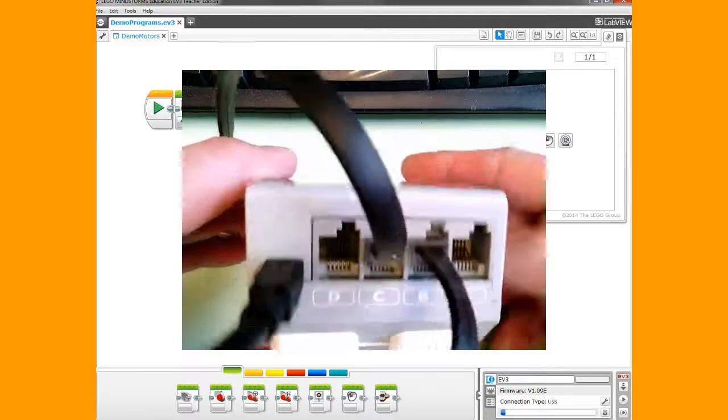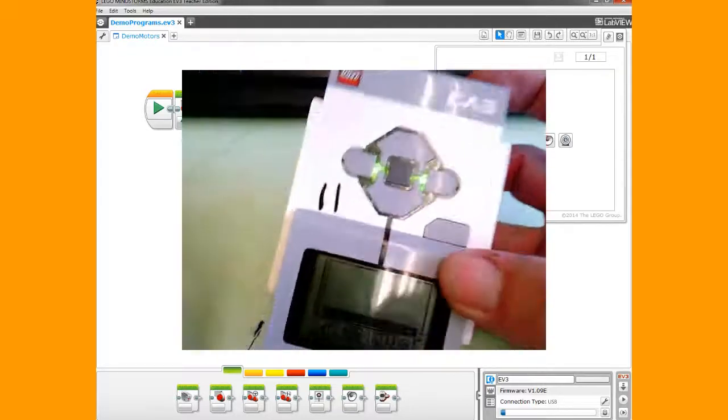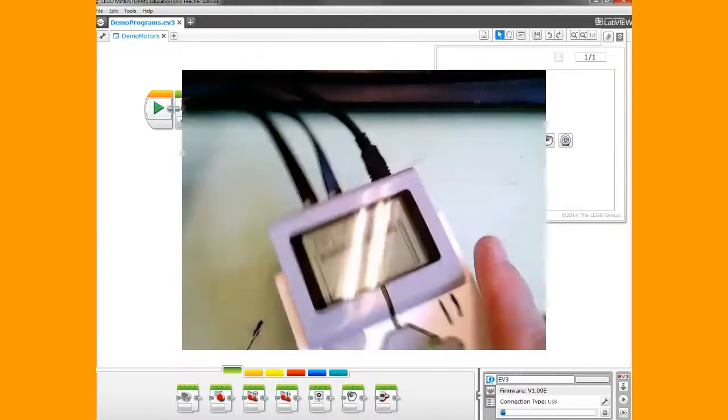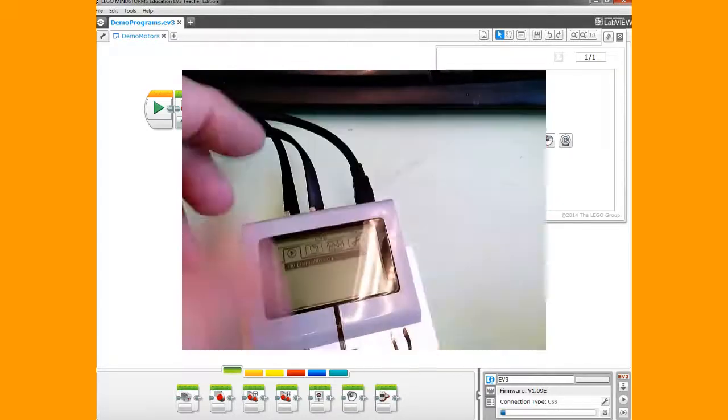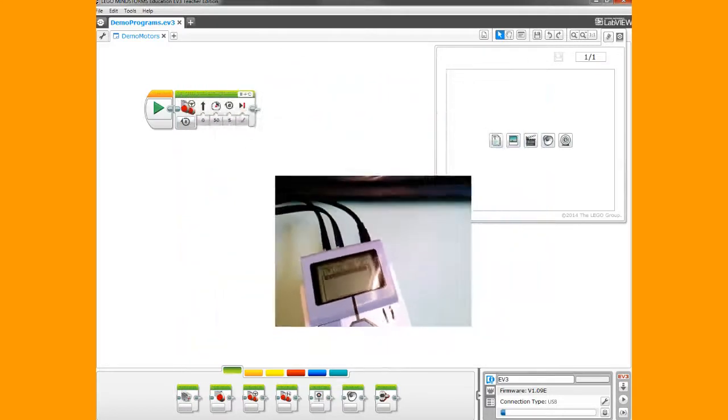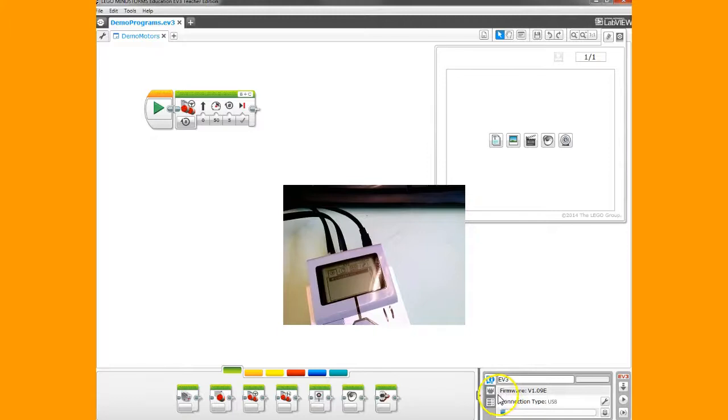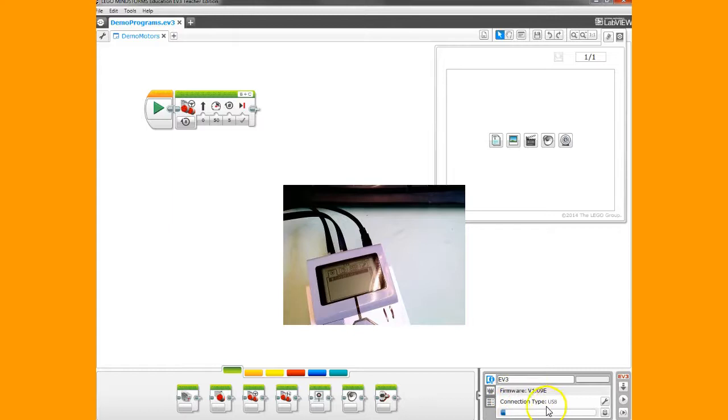From there you should notice a couple things in your program. Down here you'll see that this panel has become activated, showing the name of your brick. That can be changed, and it shows that it's connected with a USB cable.